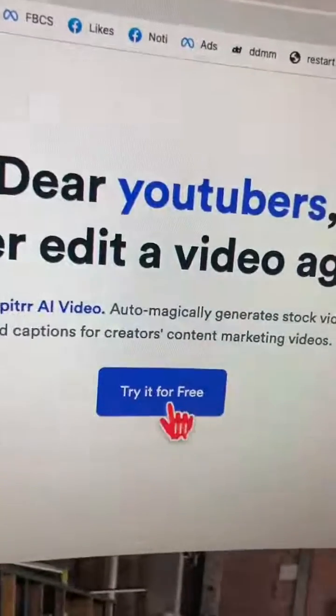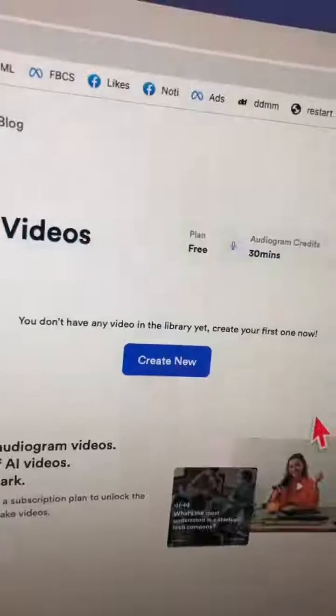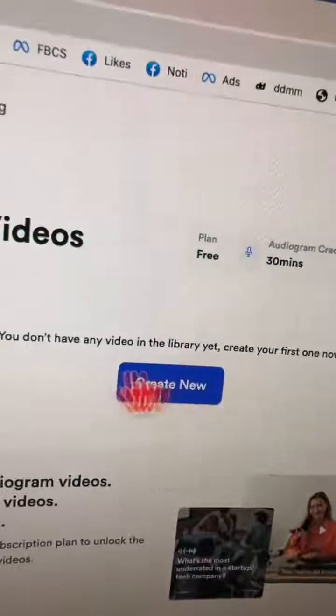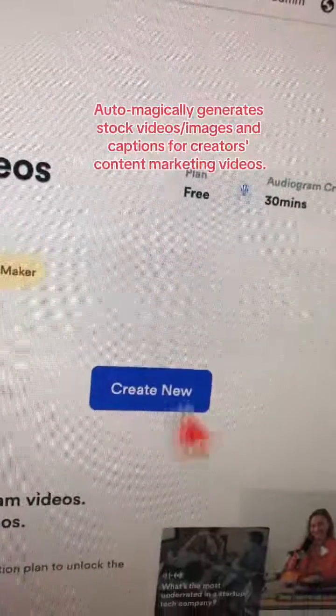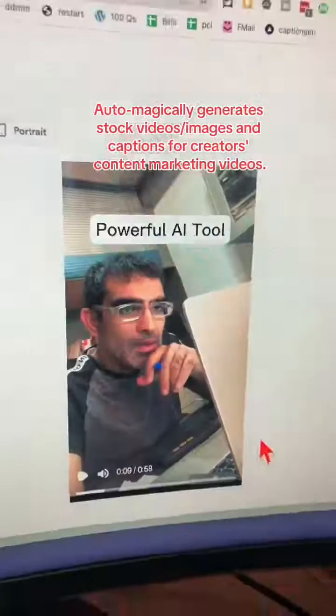Let's try this tool for free. Click on 'Create New' and upload a video from your computer.